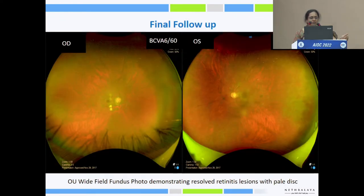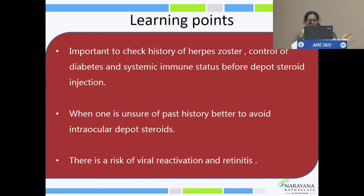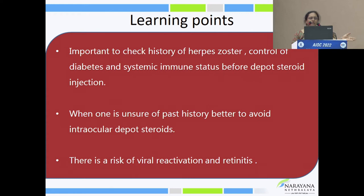Post-treatment picture showed resolved retinitis with pale disc in both eyes. Visual acuity in the right eye was 6/60; the left eye did not improve. Important to check the history of herpes zoster and the control of diabetes and systemic immune status before administering steroids, either depot or systemic. When one is unsure of the past history, it is better to avoid periocular depot steroid injection.